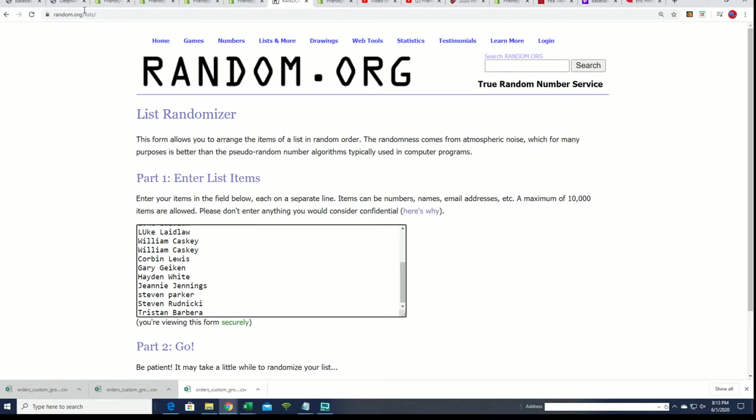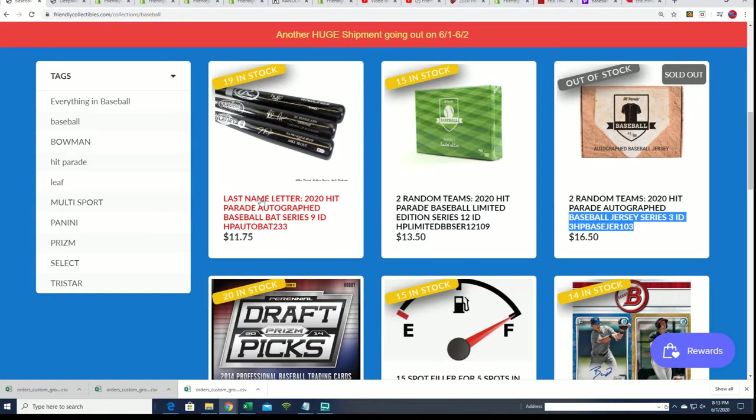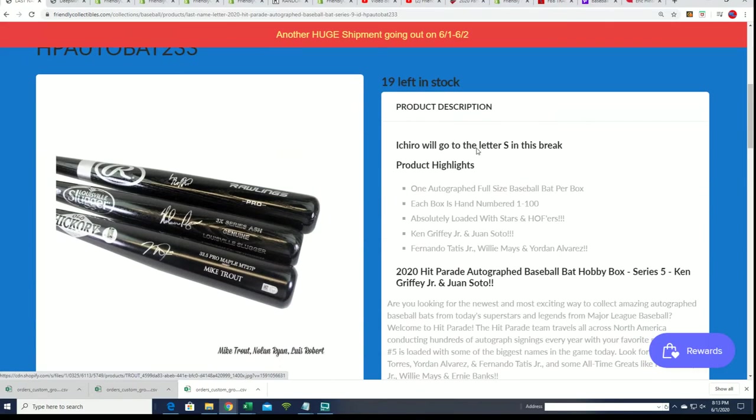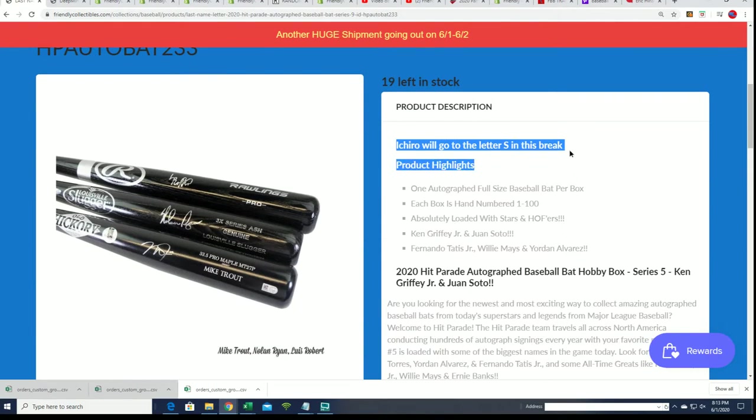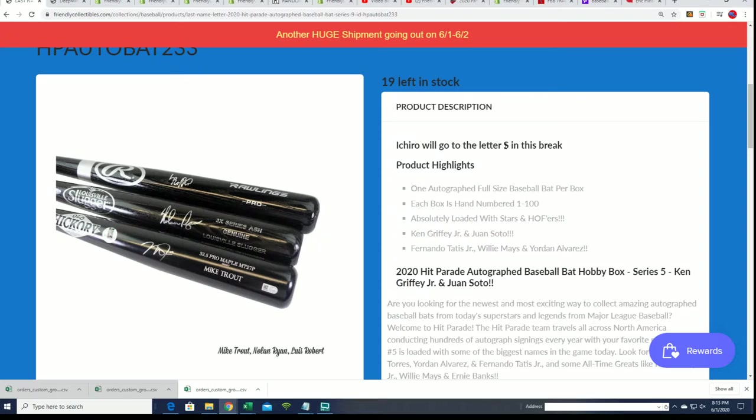I want to let you know before we really get going, there's another bat available, but I want to let you know that each row goes to the letter S in this break. So I just want to make you aware, make sure you know about that.